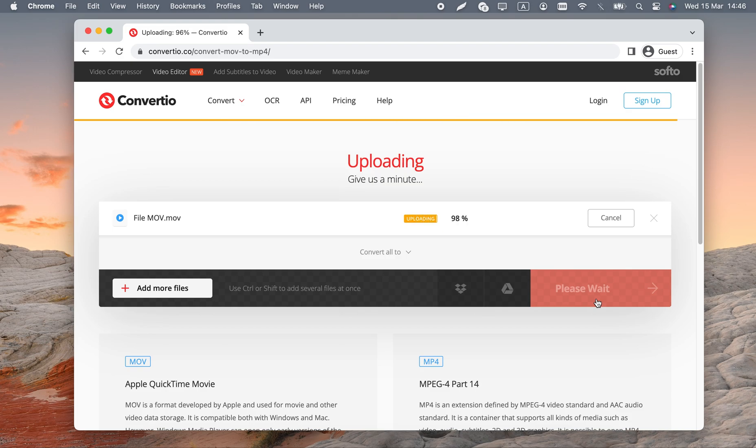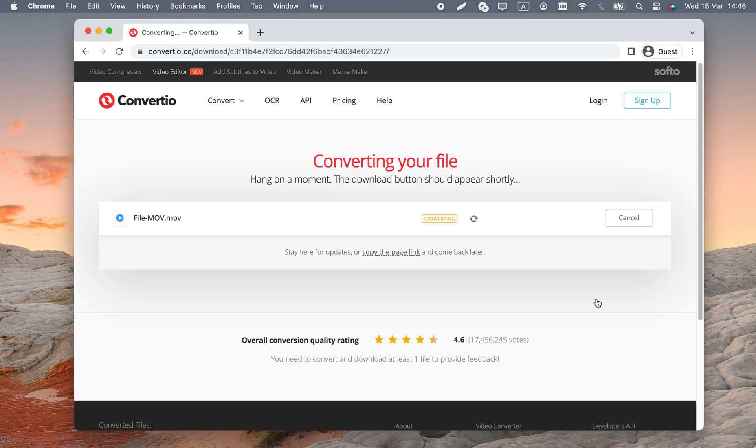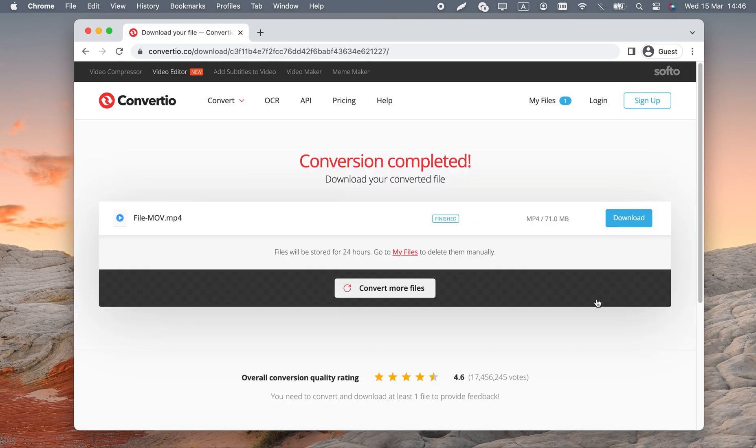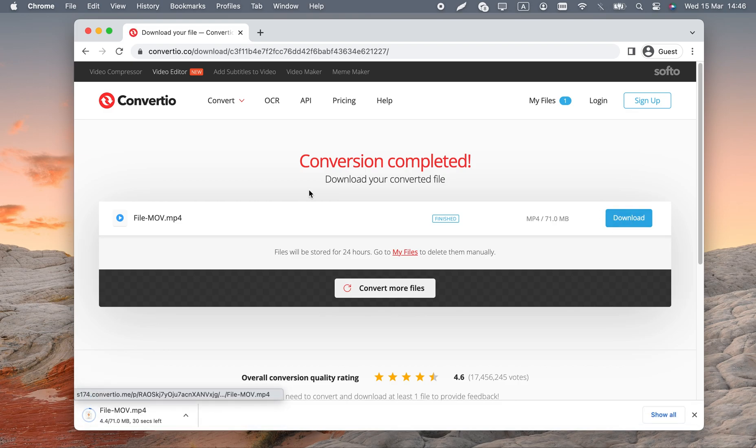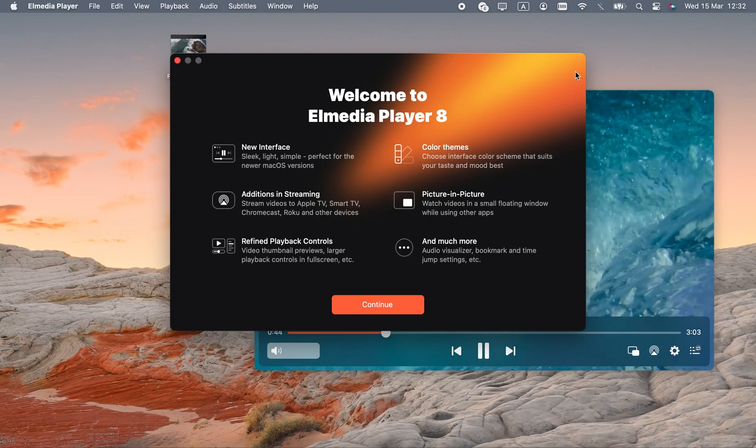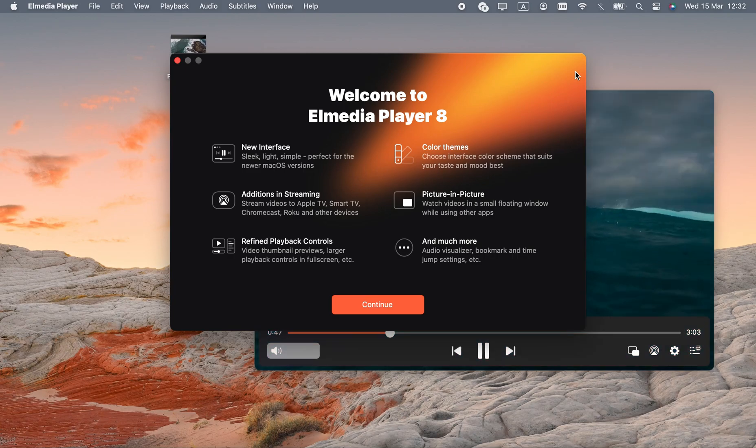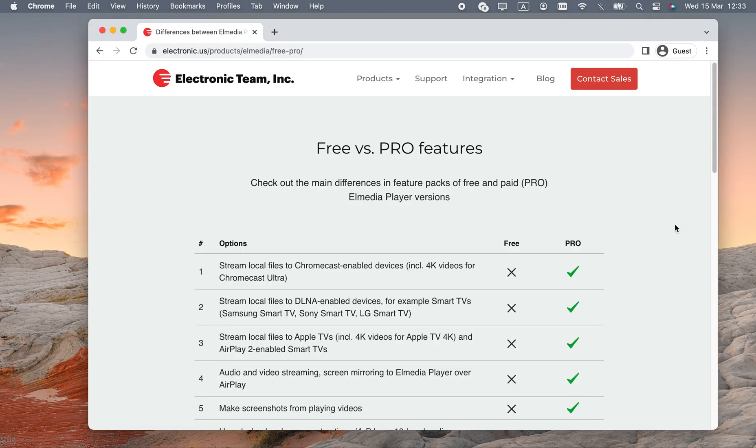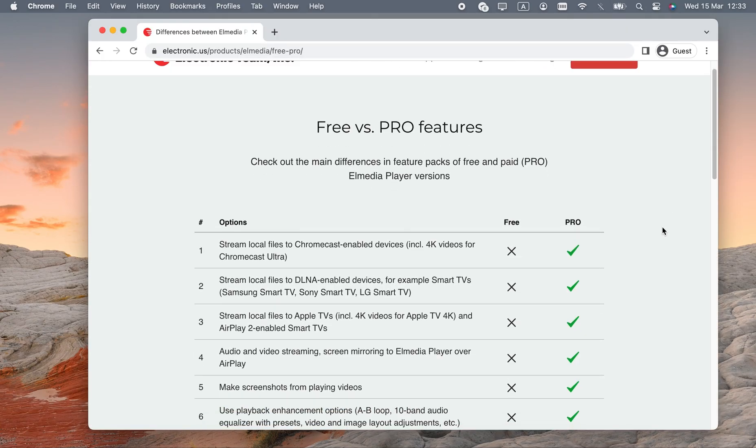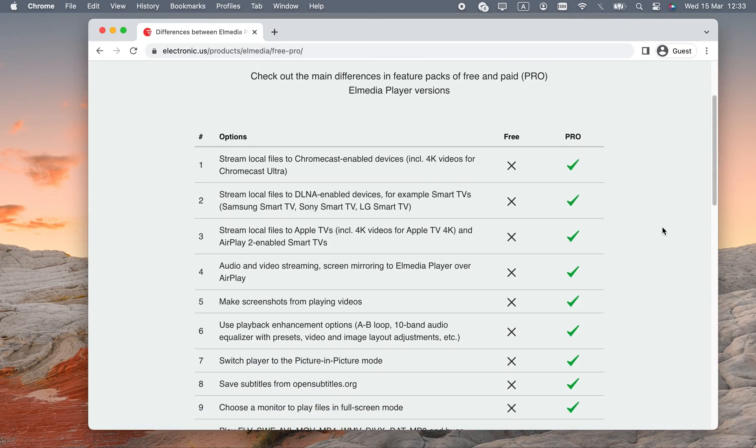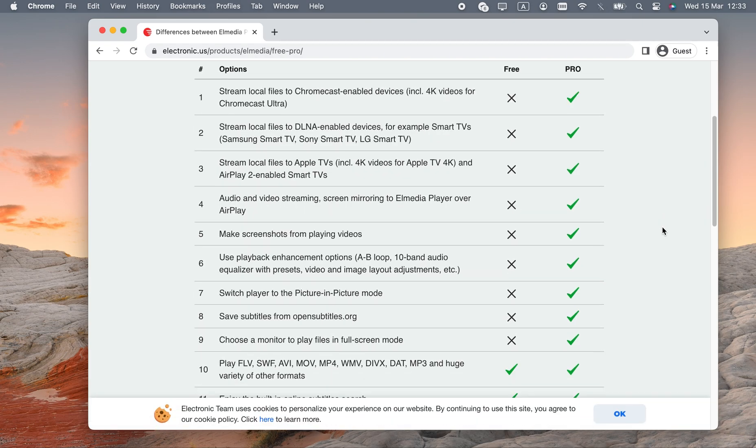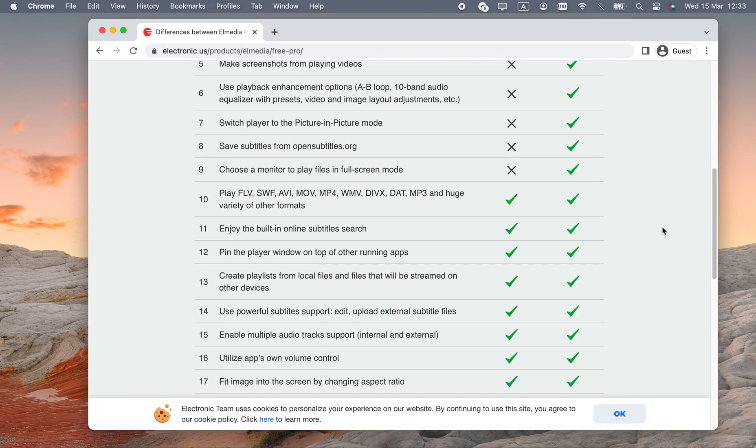Conclusion. Now you know how to play MOV files that fail to open in QuickTime. Out of all presented solutions, I'd recommend Elmedia Player, since it's a well-designed media player, and will come in handy for other formats and situations, too.